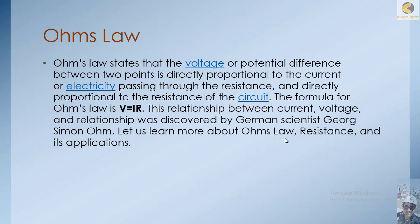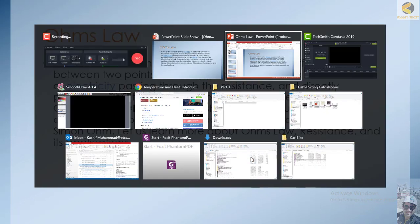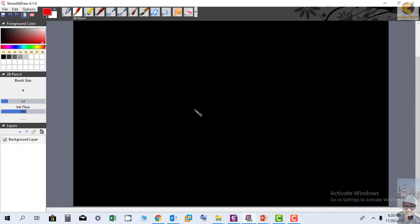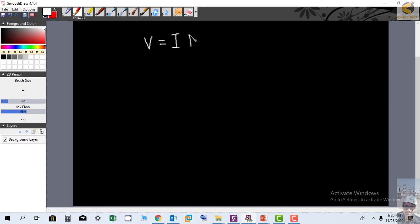Let us learn more about Ohm's law, resistance, and its applications. Ohm's law deals with three elements. Ohm's law can be described as V is equal to I into R. The concept is very simple: the voltage drop across a resistor or load is equal to the current passing through the resistor multiplied by the resistance.